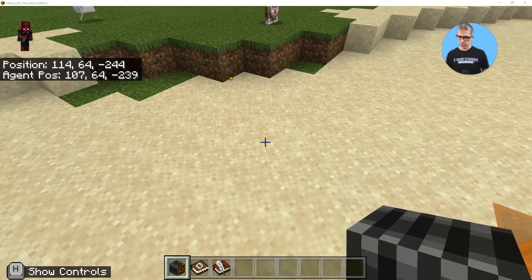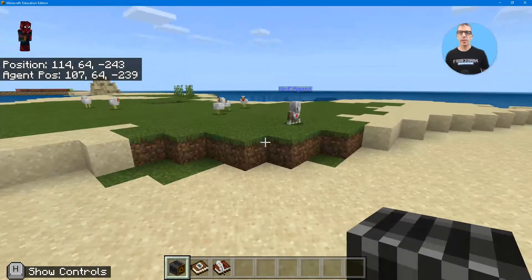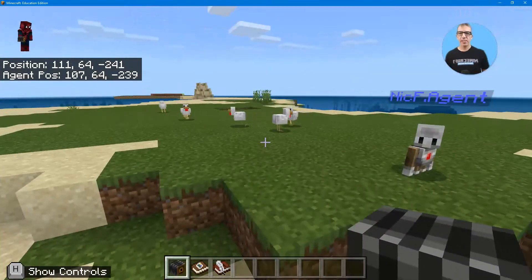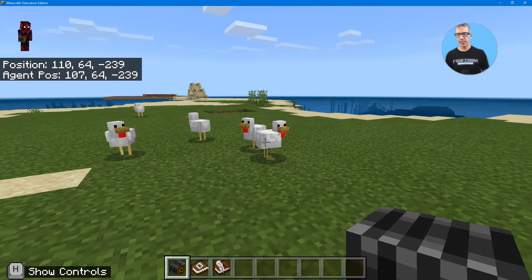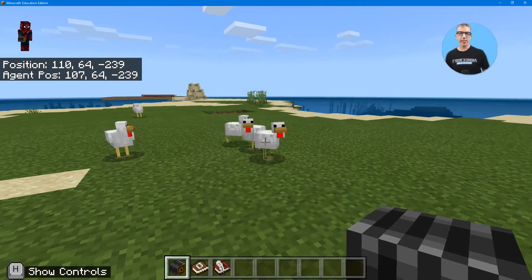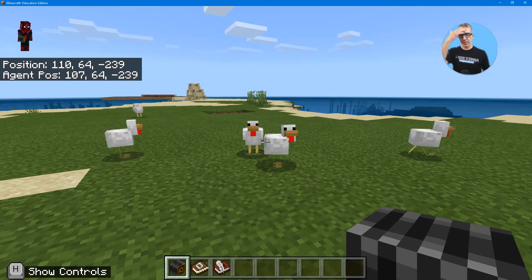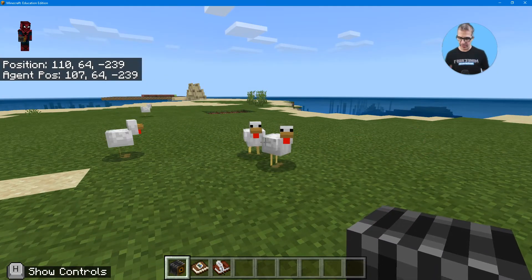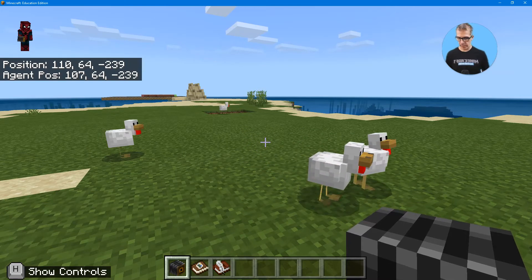You've successfully used Minecraft to have the chickens rain and they're running around. You could do much more if you did a hundred or even a different number. So now let's do the agent move.